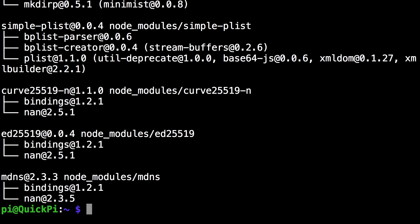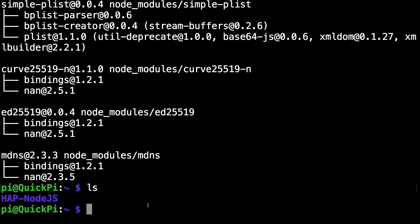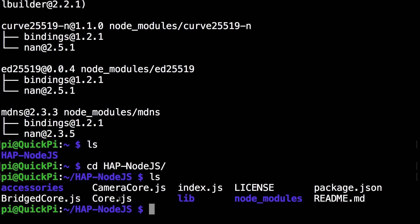So if you run the ls command there you can see the new directory hap-node.js. So then run cd hap-node.js and then if you run the ls command once again you can see all the new files that have been installed.